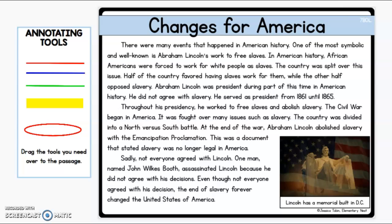Hey guys, it's Ms. Shelton again. Now we're going to go over the assignment Changes for America. I also assigned you guys a book about Abraham Lincoln and about his life just to kind of give you a little history and a little background about Abraham Lincoln before you guys read this passage.